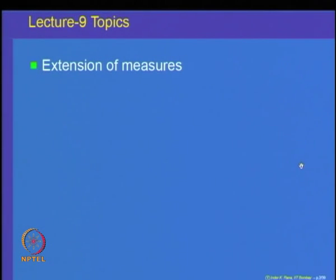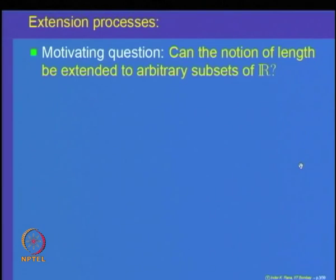Today, we are going to start the process which is called the extension process. The topic for today's discussion is going to be extensions of measures.